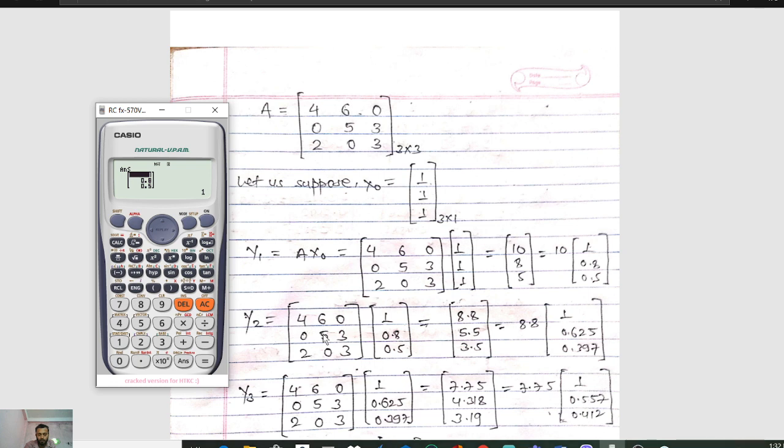In the second iteration, Y2 equals A into X naught, where A is the 3x3 matrix 4 6 0, 0 5 3, 2 0 3. In place of X naught we now use the previous result: 1, 0.8, and 0.5. So the new X naught is 1, 0.8, and 0.5. Now multiply these two matrices.